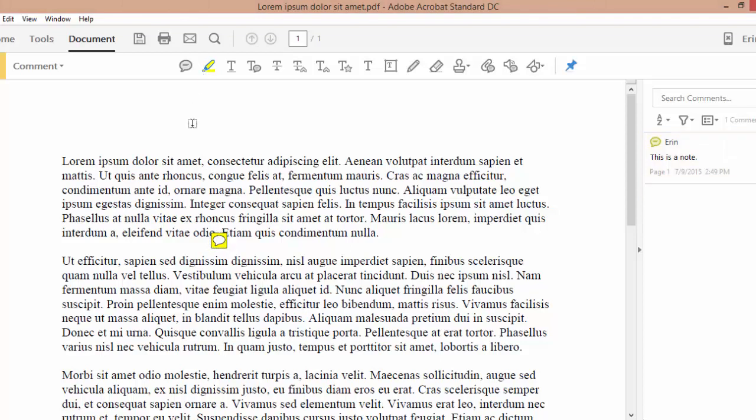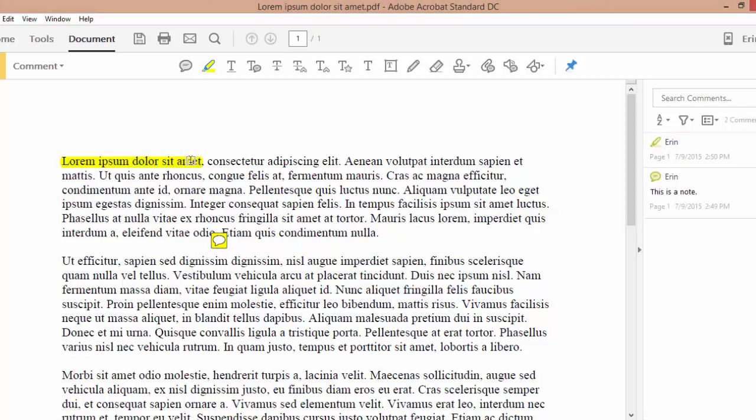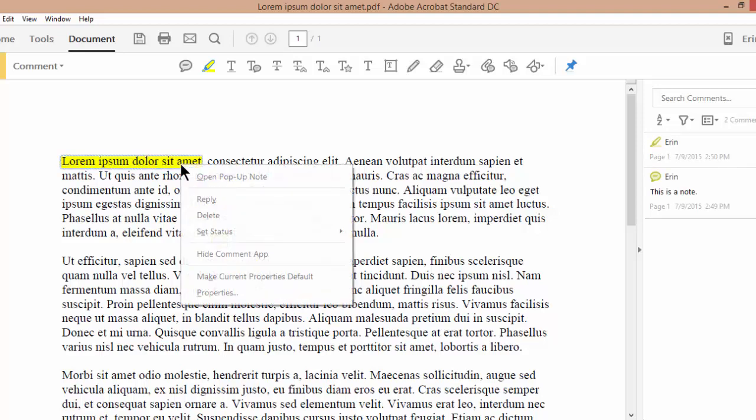The highlight tool lets you highlight specific text. If you decide that you want a note associated with the highlight, simply right-click on the highlighted text and select Open Popup Note.